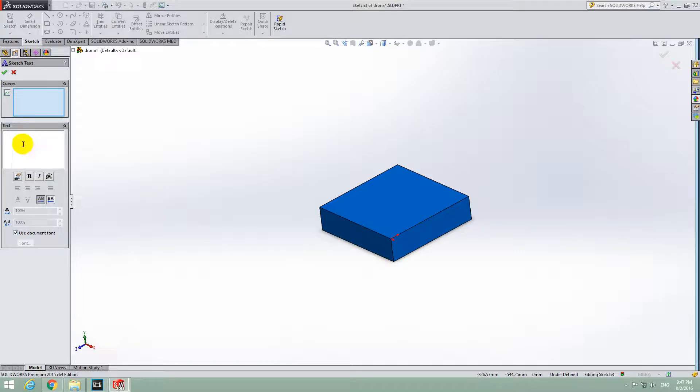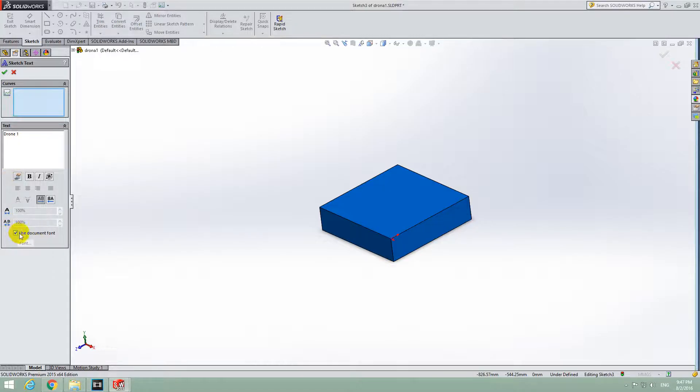Let's type in the text here. Let's say Drone 1 and uncheck this one, Use Document Font.